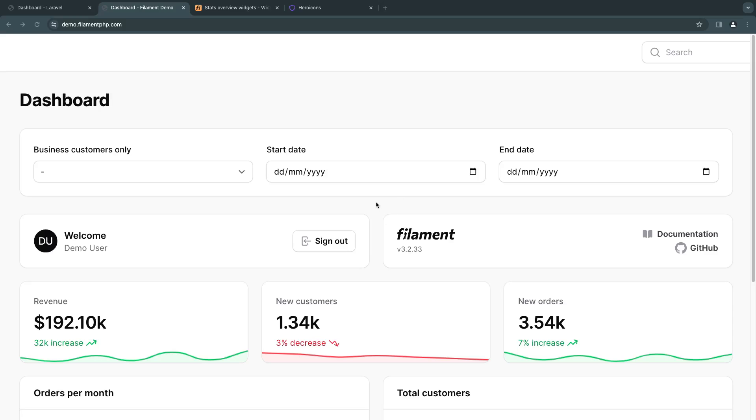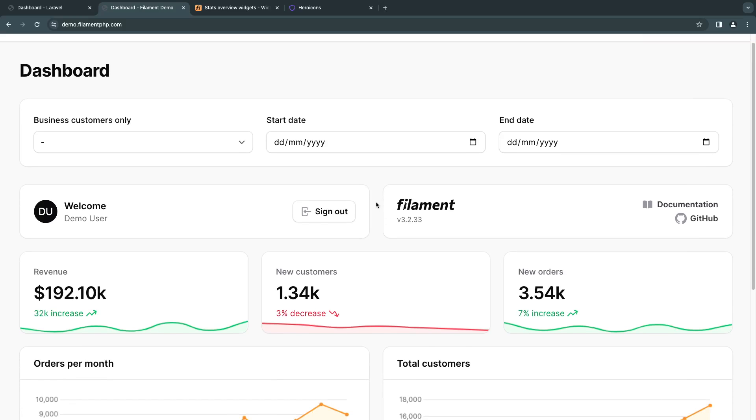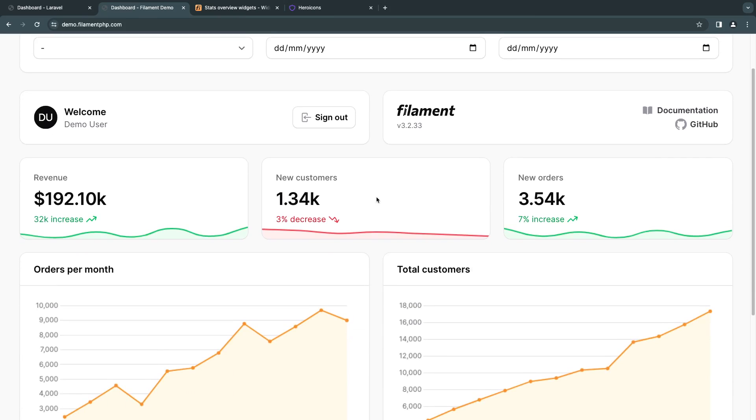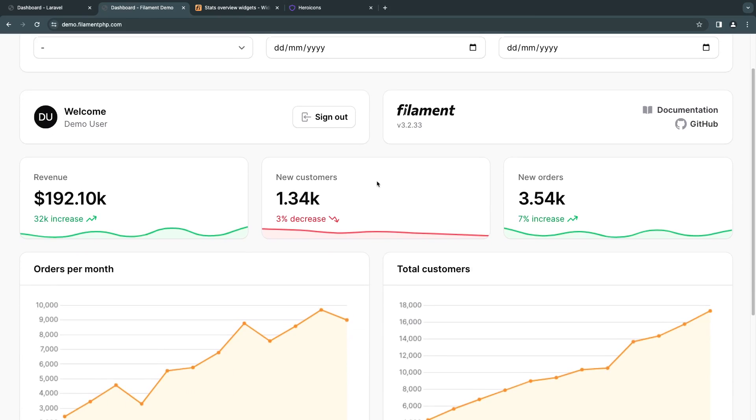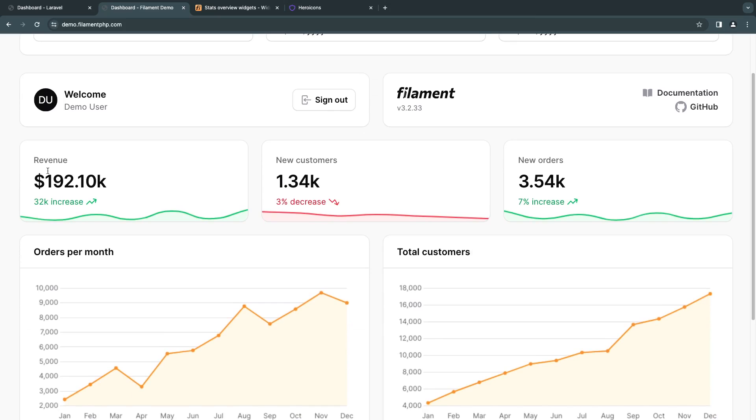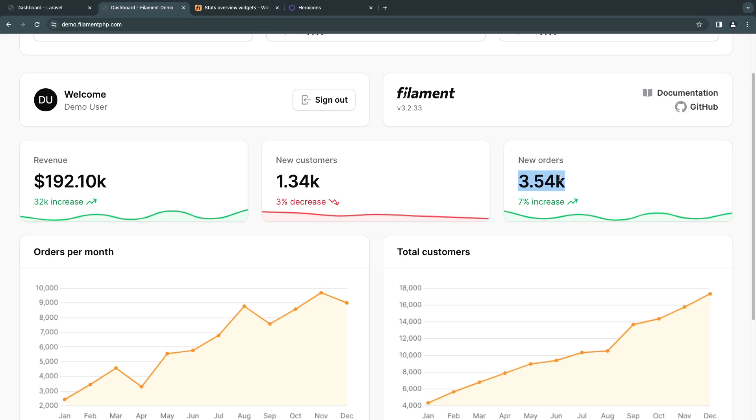Hey guys, welcome back. On today's episode, we're going to be taking a look at widgets inside Filament. Specifically, today's video is focused on statistic widgets, which are these cards that display some sort of statistics or number or trend or data.